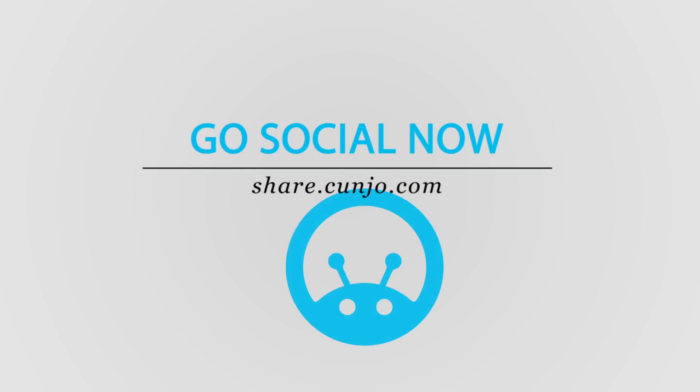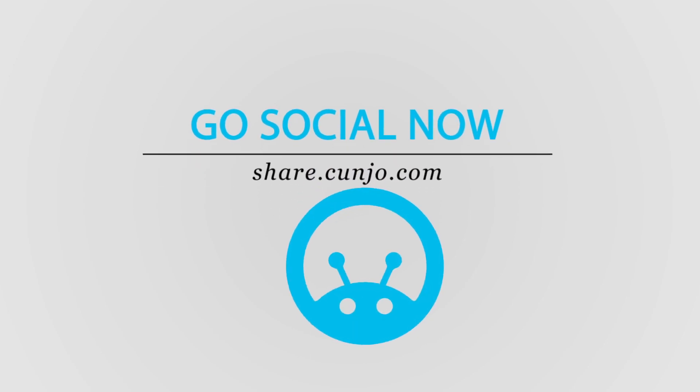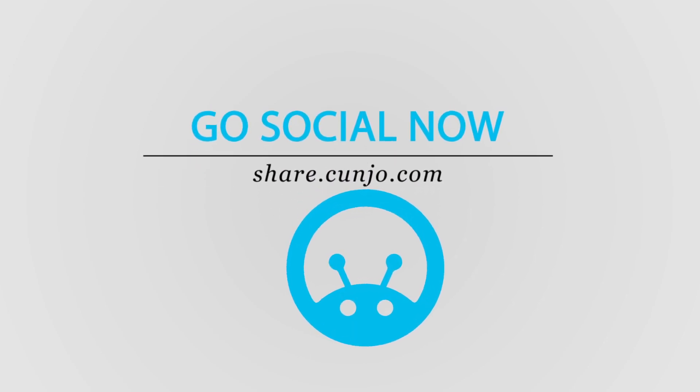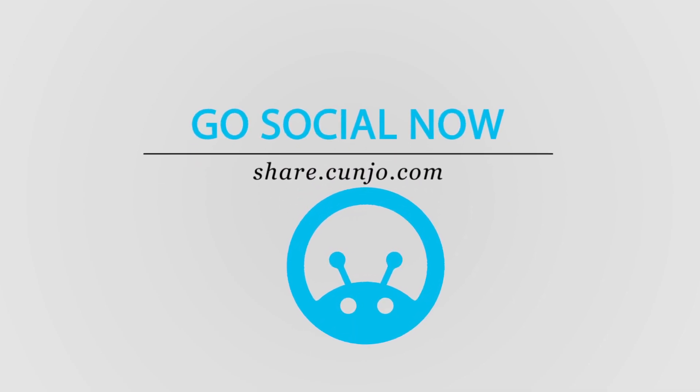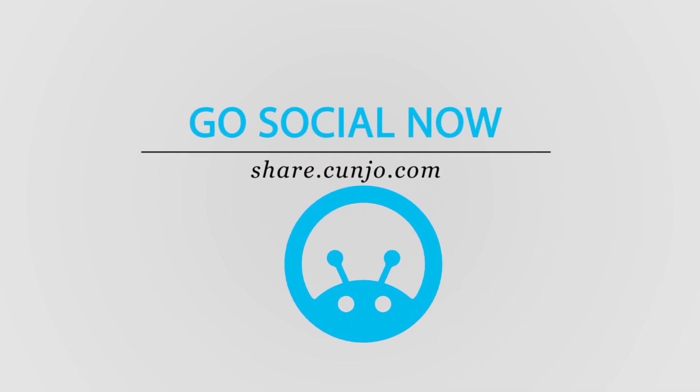So what are you waiting for? Go social now. Visit share.kunjo.com